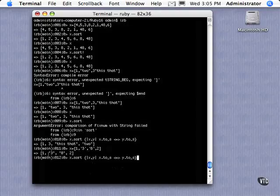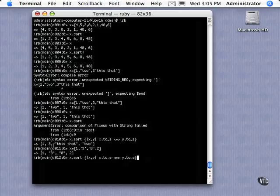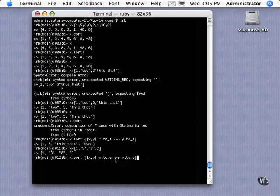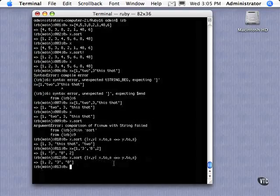And so what we're doing is we're taking two of these elements, putting them in x, y, this block, and then comparing them, and then the sort method is using this, is yielding to this block, and using it to compare as it works its way through the array. So there we go. That properly sorted it as a string.